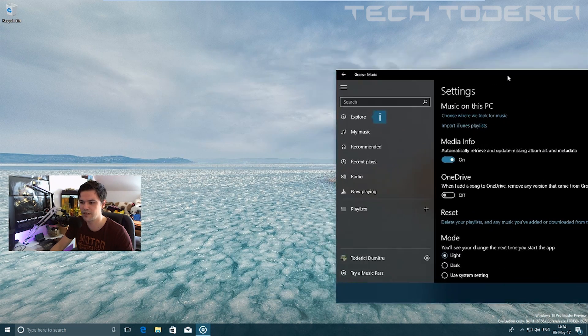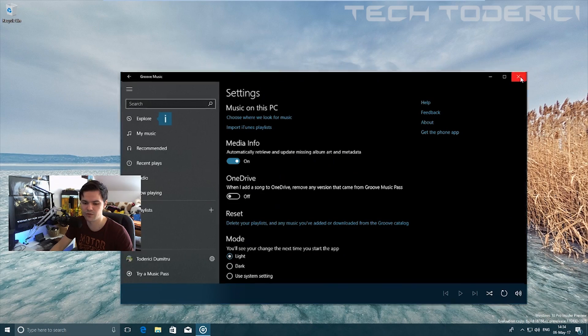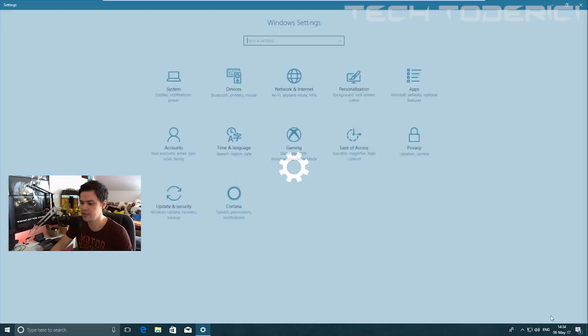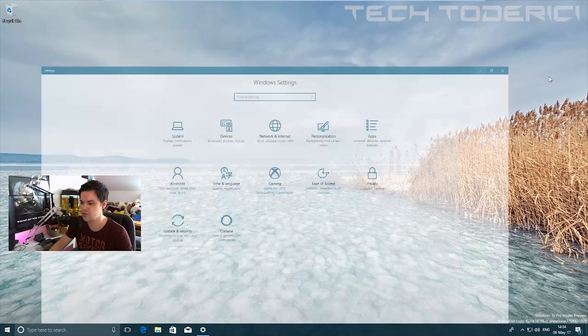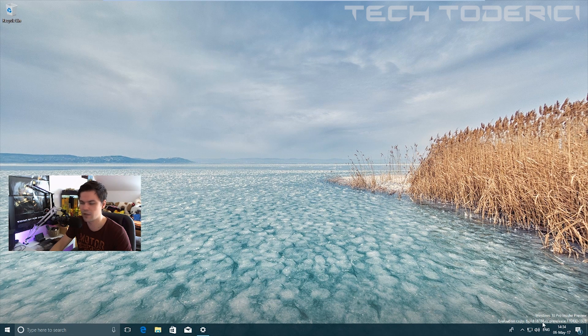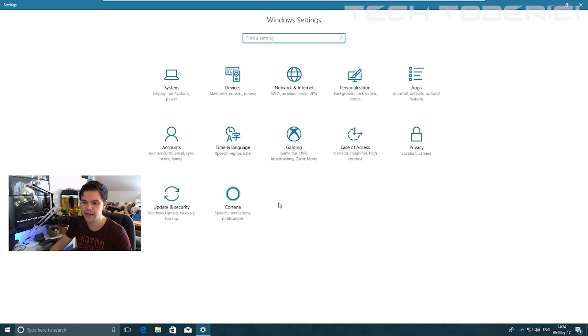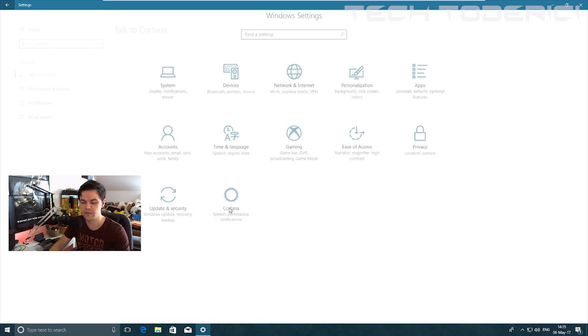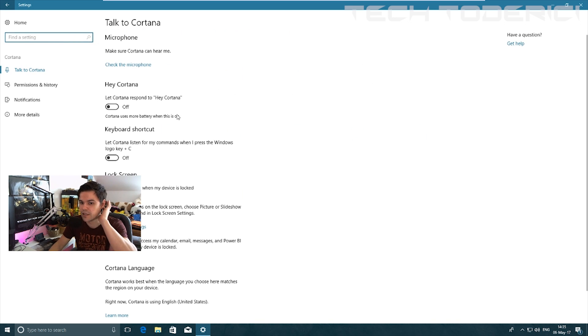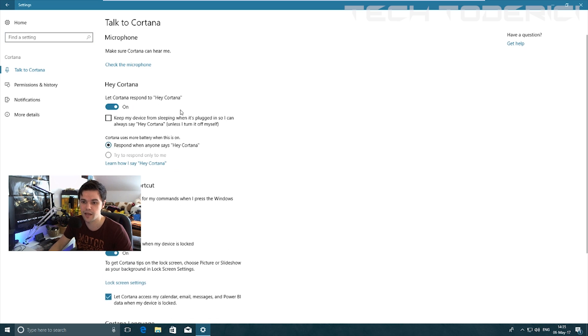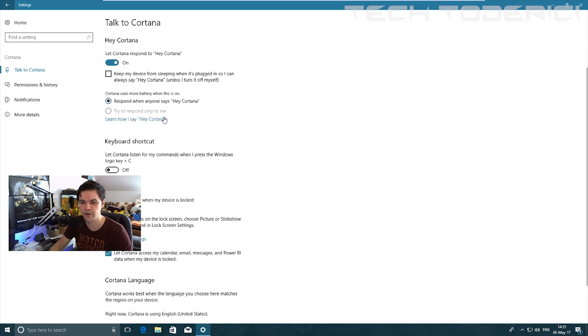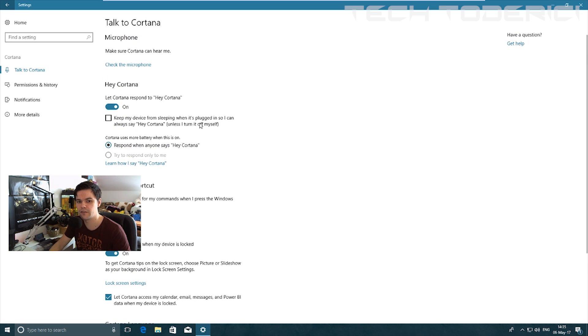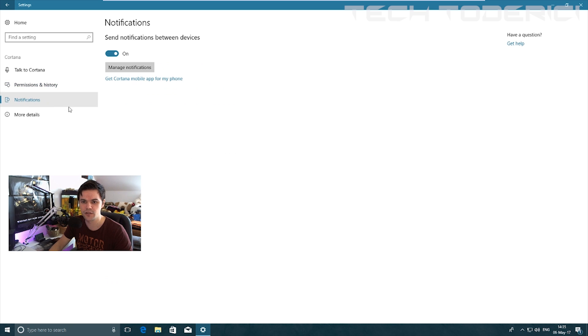One addition in this build, which is number 16188, is they added a Cortana button or Cortana options here in the settings, specifically for Cortana. Now you can come here and let Cortana respond to 'Hey Cortana.' You can enable or disable whatever settings you want with Cortana. You have as well permissions and history, notifications from Cortana, and more details.